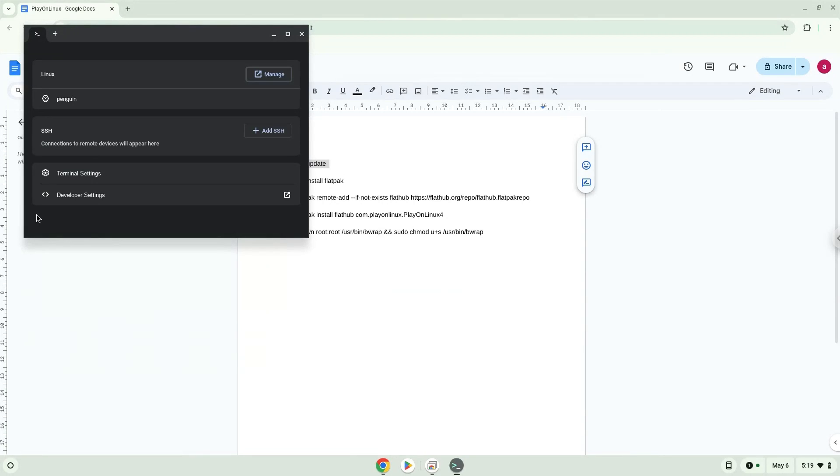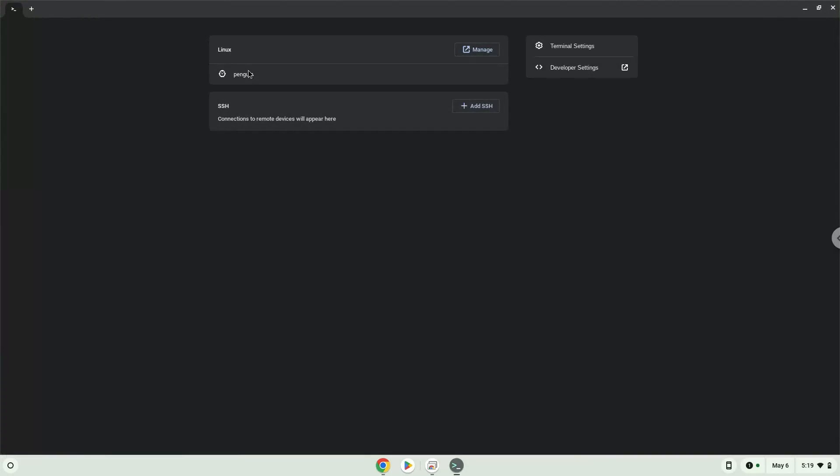Either with a two-finger click on your terminal or click Ctrl, Shift, and V together. This command will update our Linux apps repositories. Press Enter.